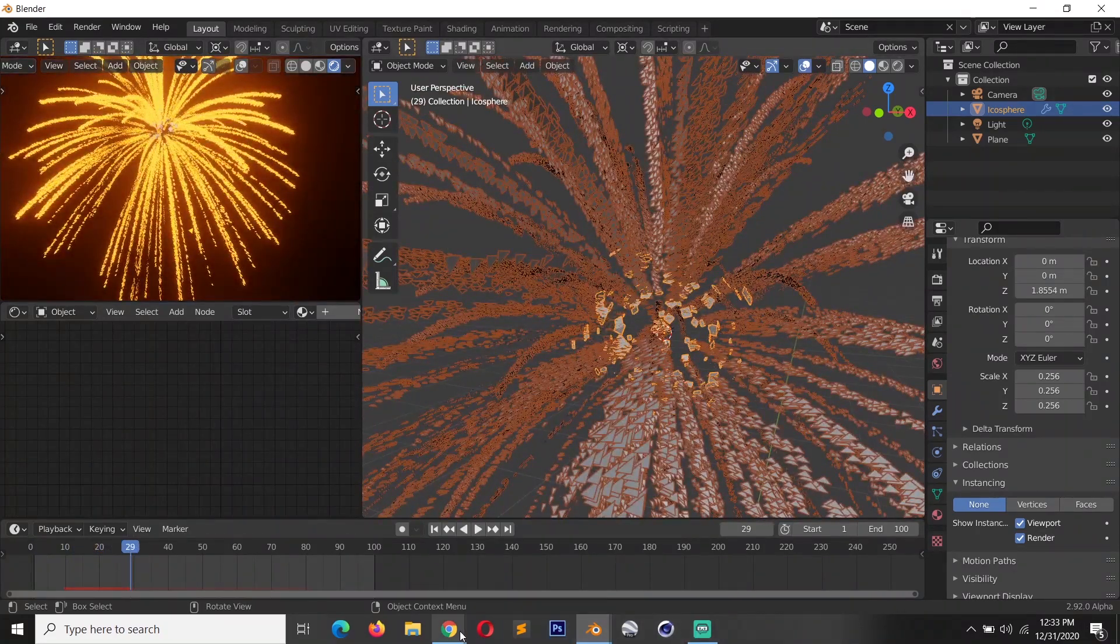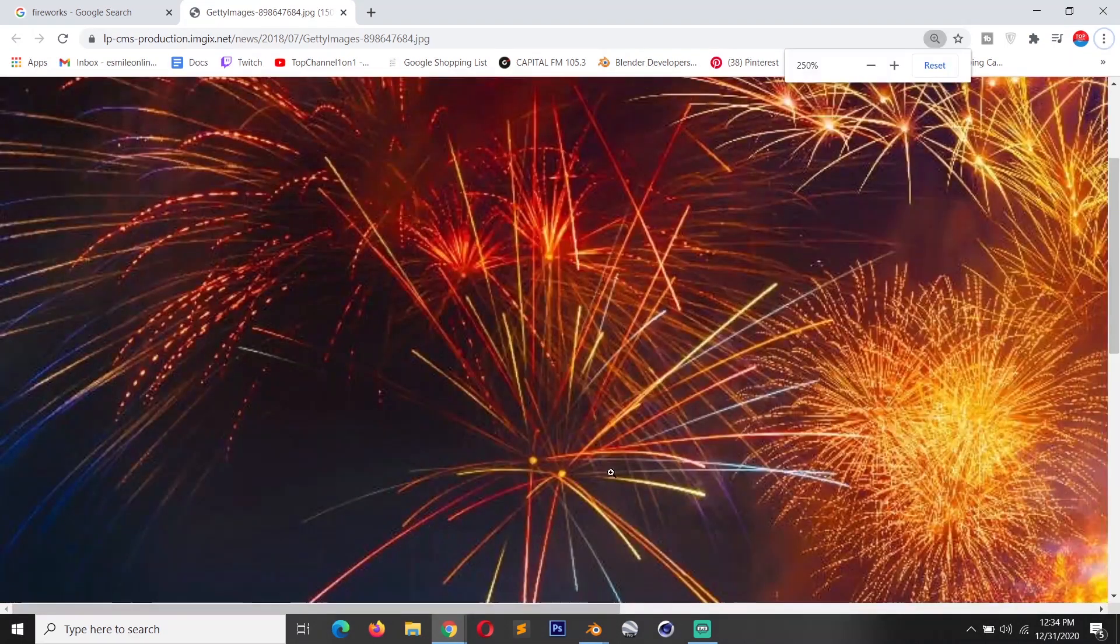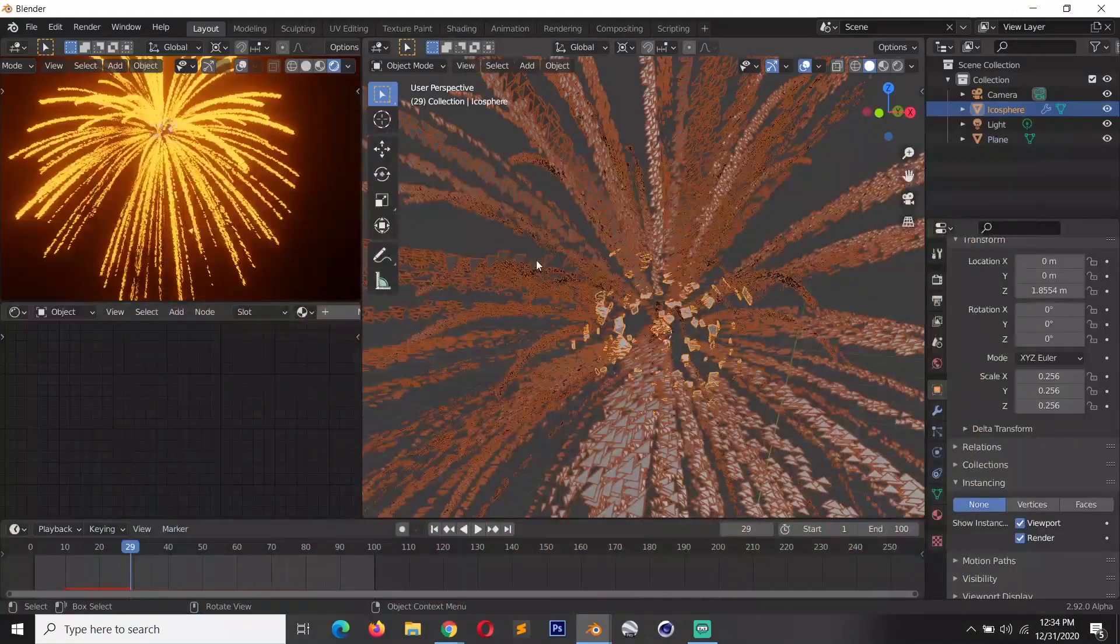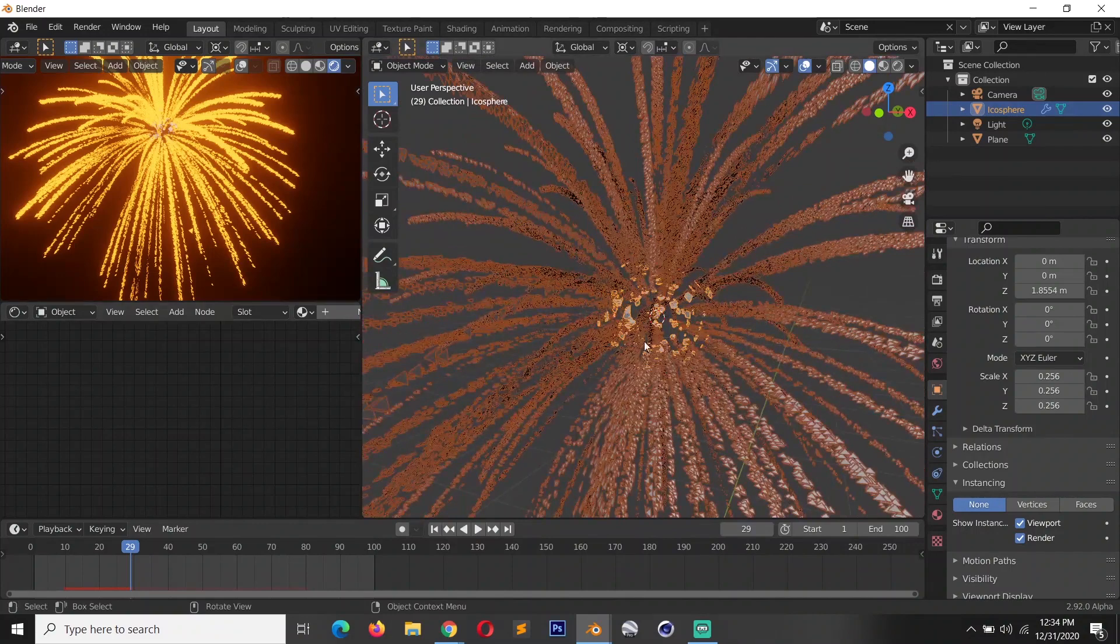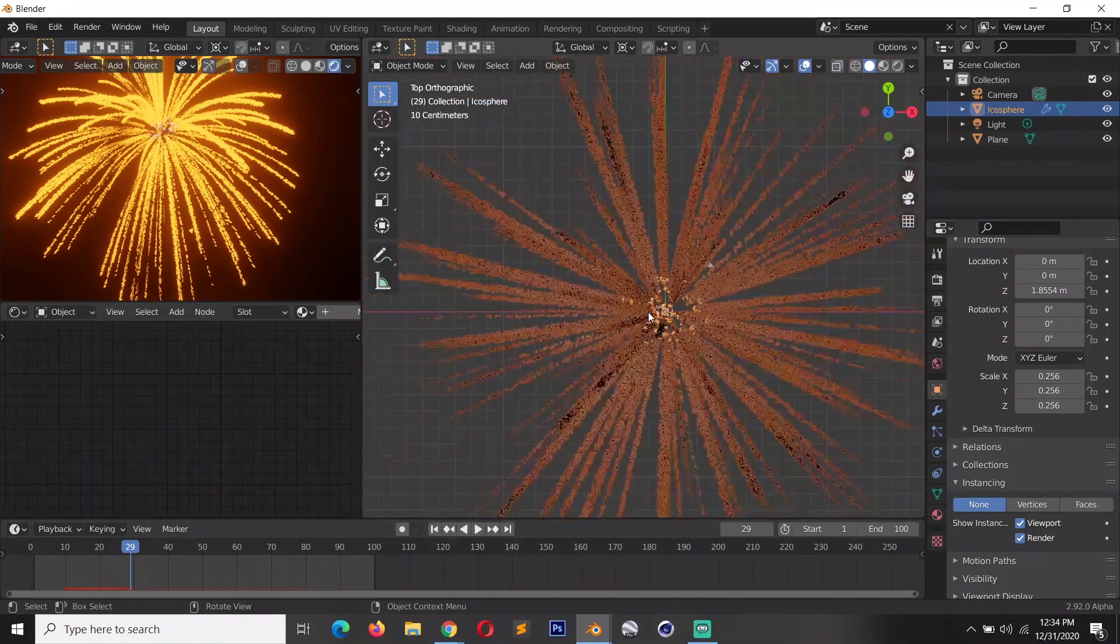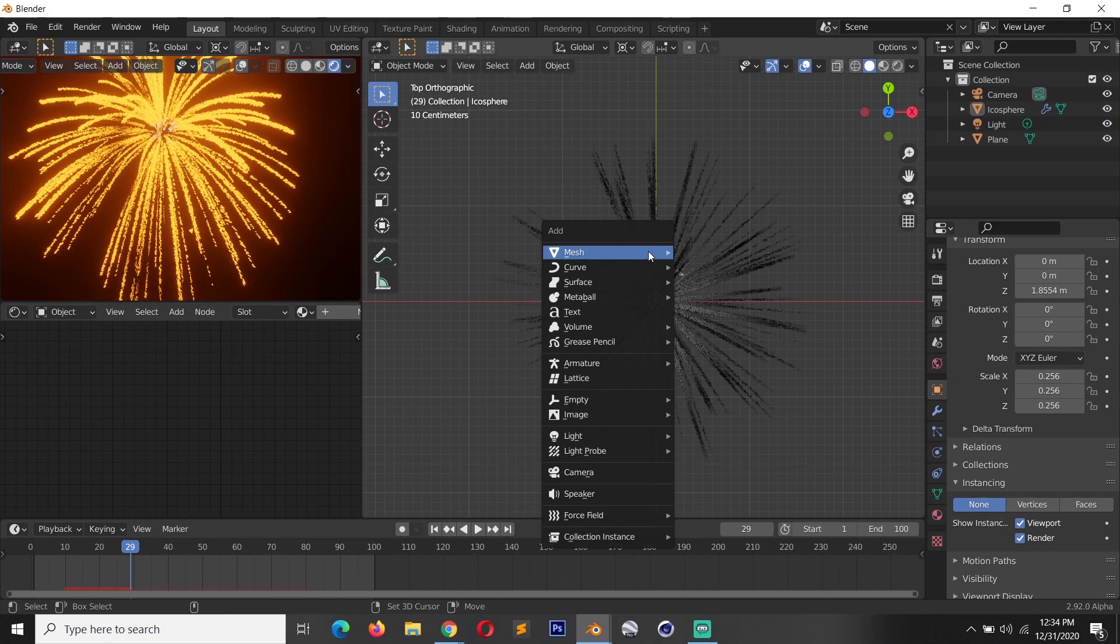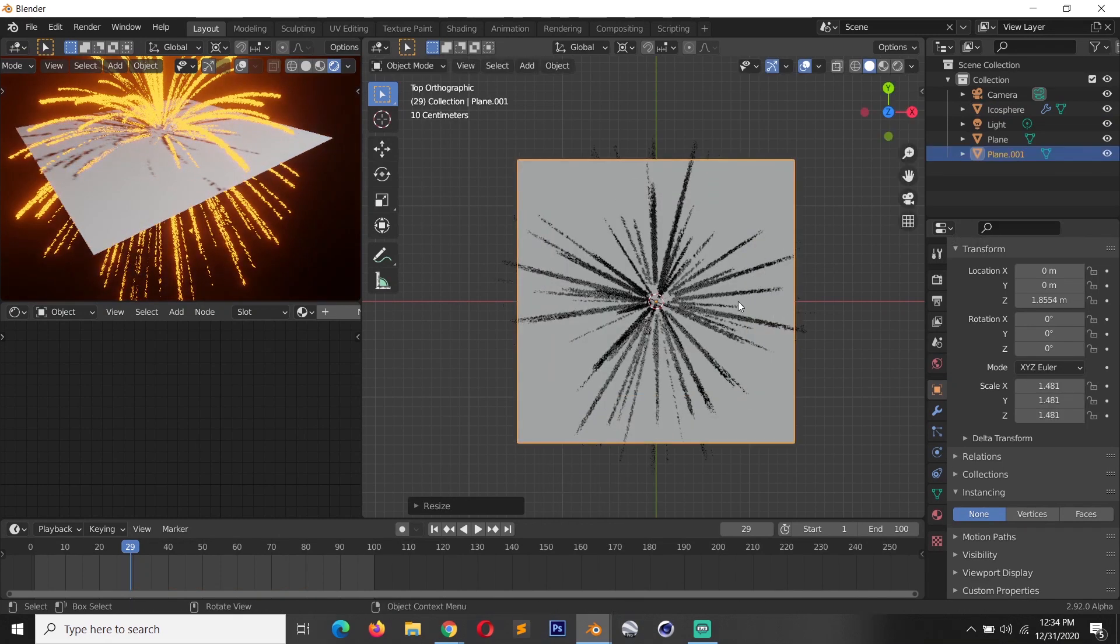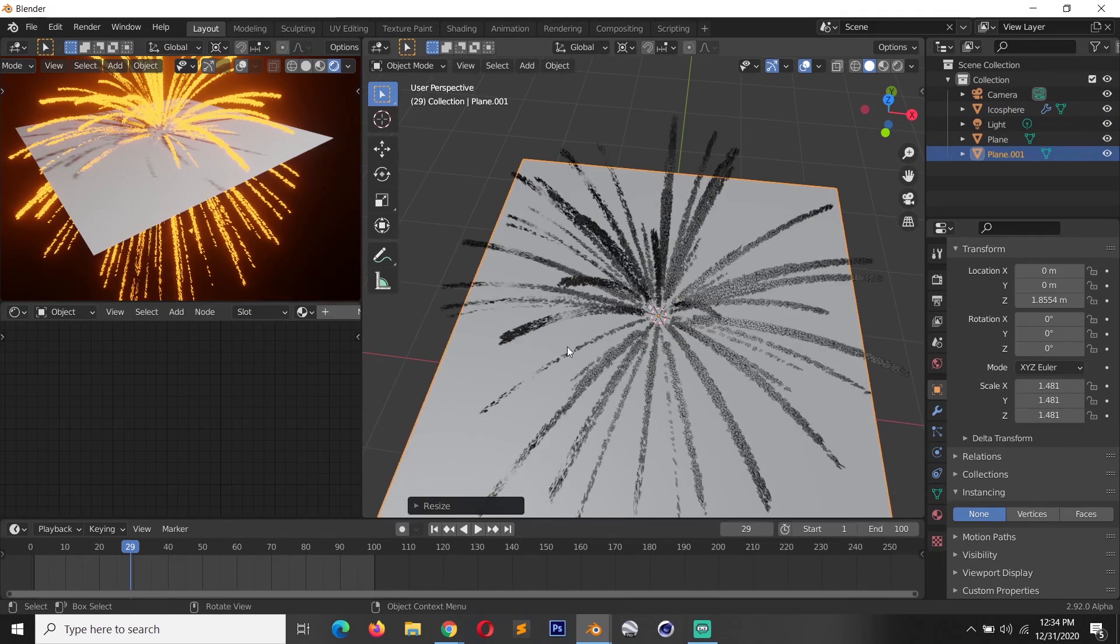So what we want is our trails to have a different color along the path. You can see this is brighter than the back side here. Now what we can do to achieve that is we can set up a gradient and the best way to set this up is by adding a plane like this. This is just going to help us visualize how the gradient is going to look.